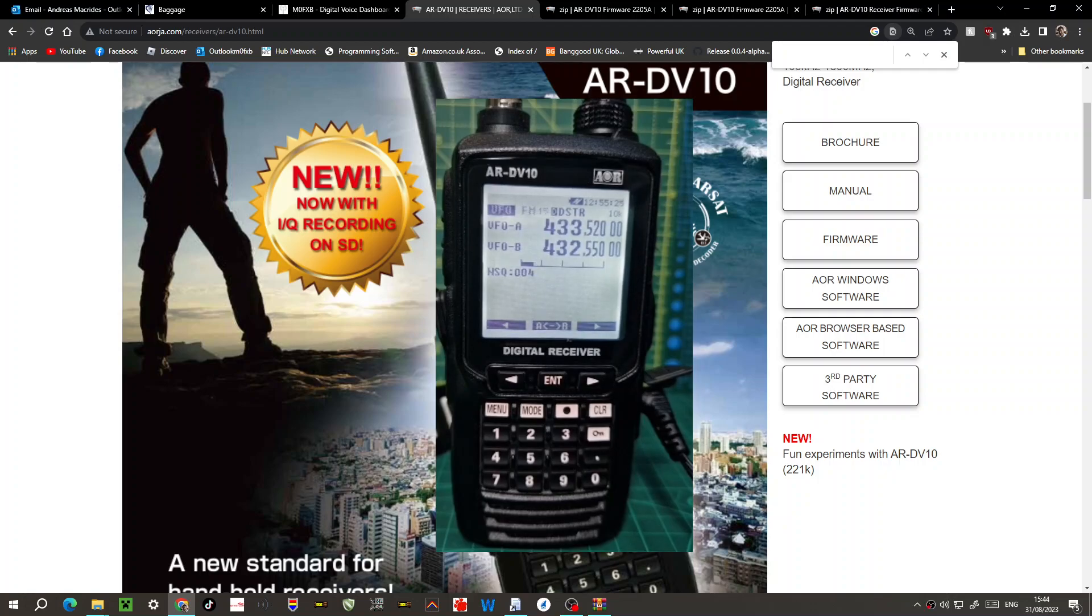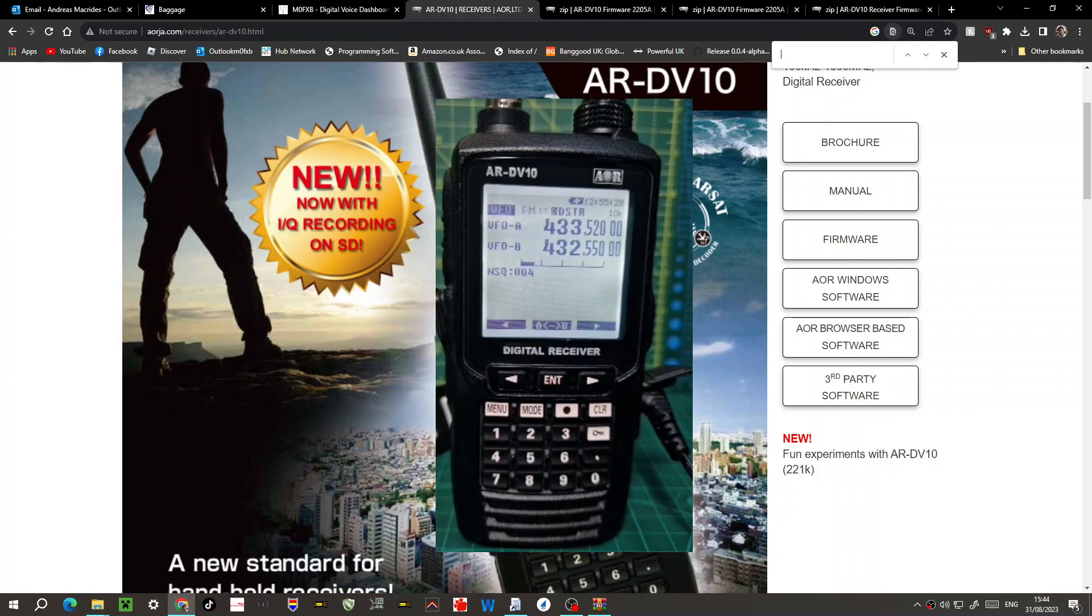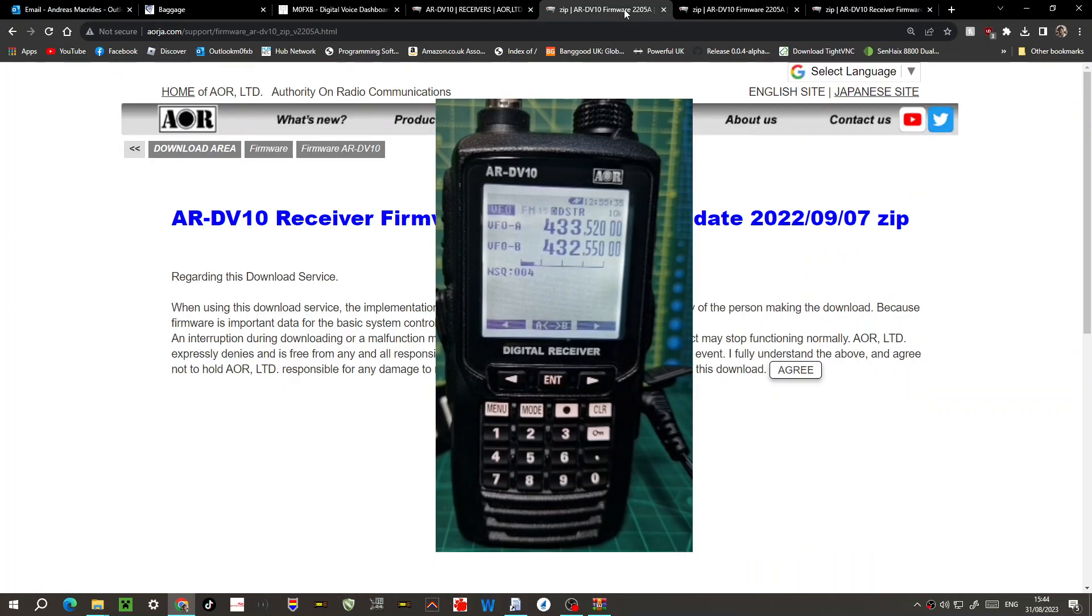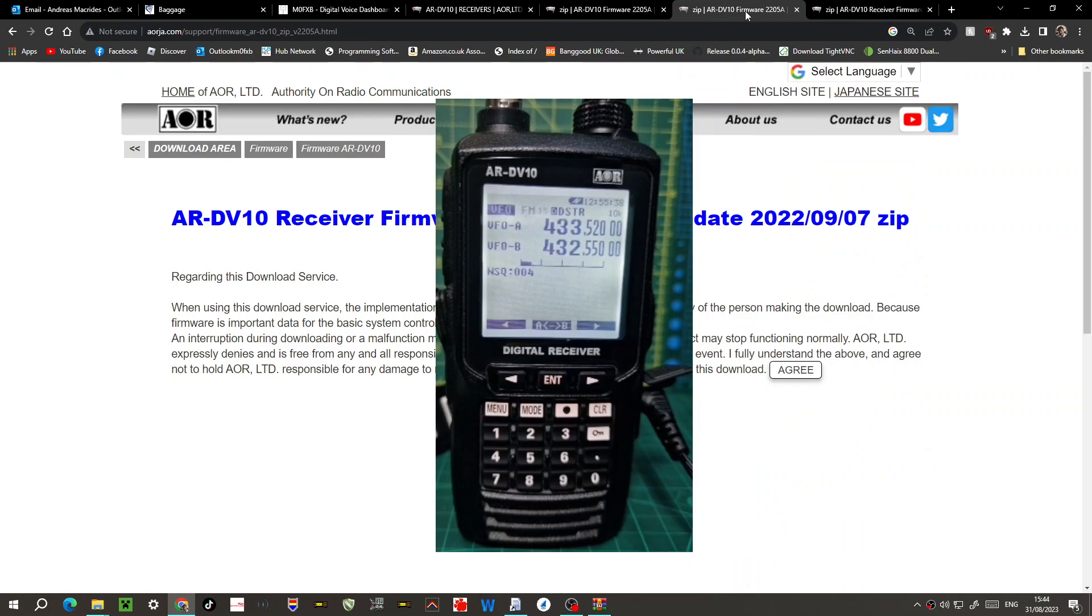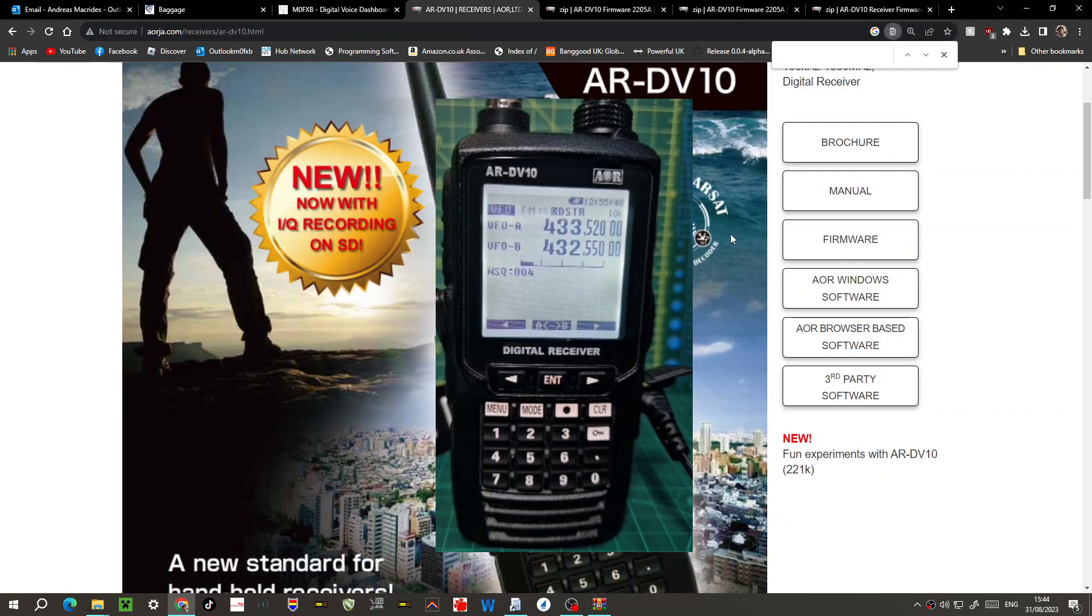M0FXP, welcome to my channel. AR-DV10 firmware - the one I've got is running older firmware 2204A. I'm just going to update it to 2205A. I don't see that there's a massive change, but anyway we're going to go to here.